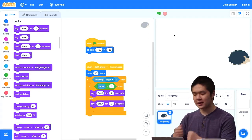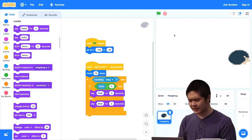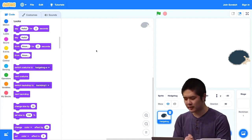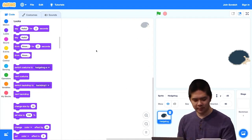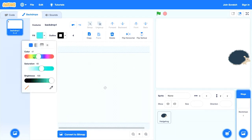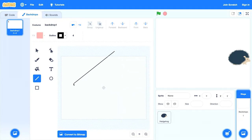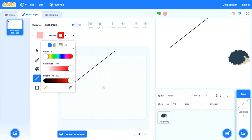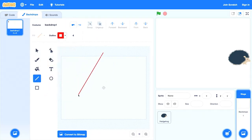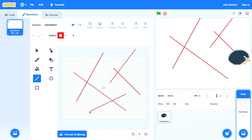That's one game you can build by asking questions — about touching the edge, about whether the timer is less than a certain value. Let's try one more: a maze game for the hedgehog. I'll get rid of these blocks and change the backdrop to draw a maze. I want the walls to be red, using the line tool with a red outline to draw a small maze for the hedgehog to navigate.